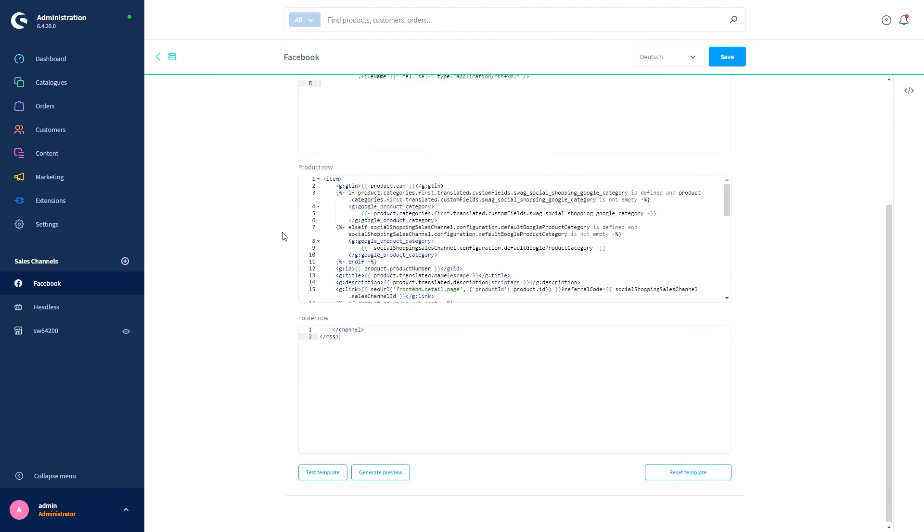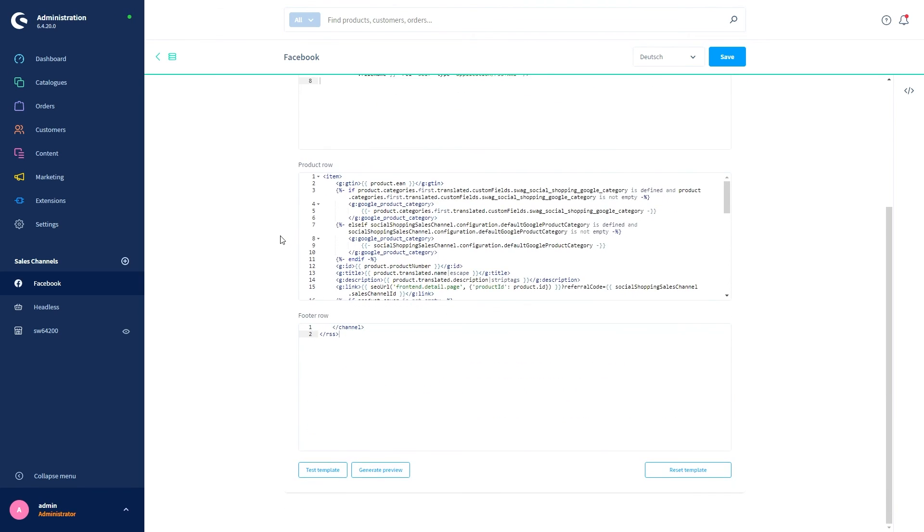Down here we've got three buttons. The Test Template button checks whether there are any syntax errors in the template. With the Generate Preview button, you can directly view the content of the created export file, and Reset Template obviously resets your template.